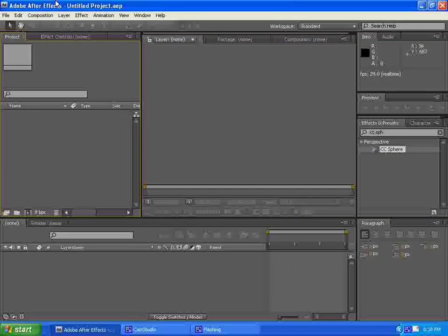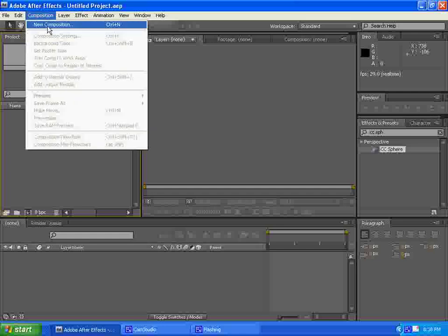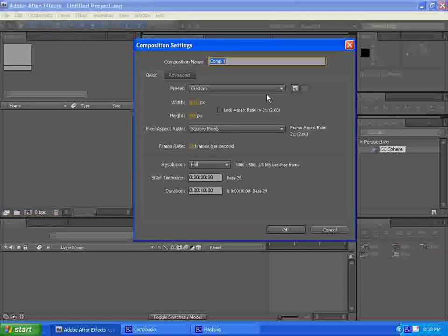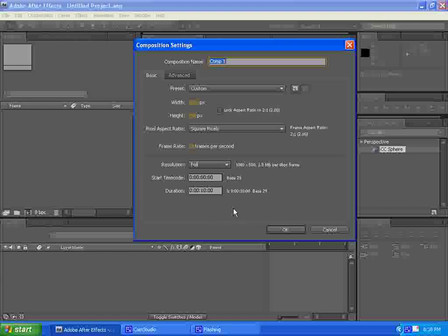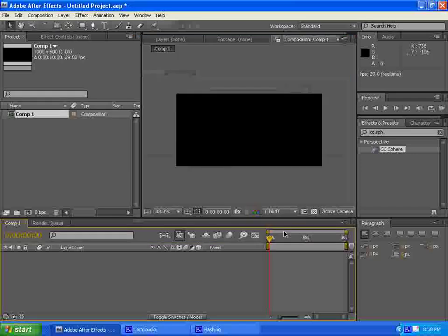We're going to open it up, like I said, File, New, Project, Composition, New Composition. Any of you guys that are new to After Effects, Composition is just basically how long you want your layer to last. Now we're going to have 29 frames per second, it's fine. 10 seconds is fine. Everything looks good. Click OK.